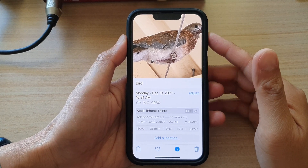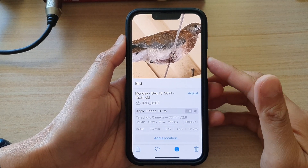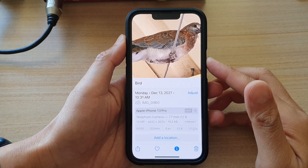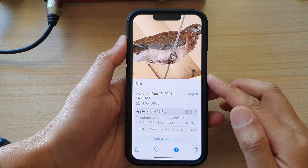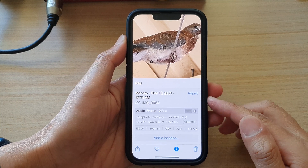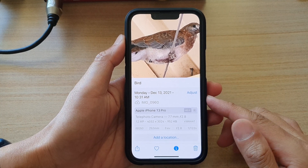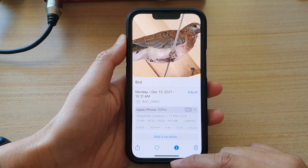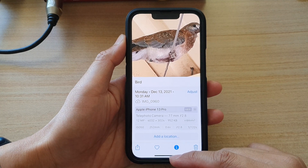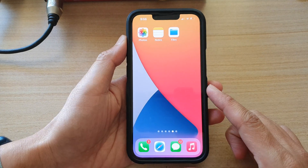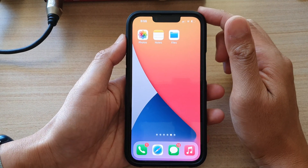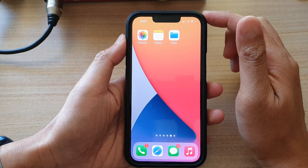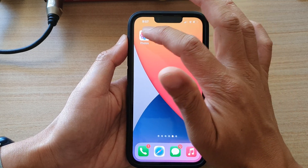Hey guys, in this video we're going to take a look at how you can check for a photo or video file size or the resolution on the iPhone 13 series. First, let's go back to the home screen by swiping up at the bottom of the screen. On the home screen, tap on Photos.